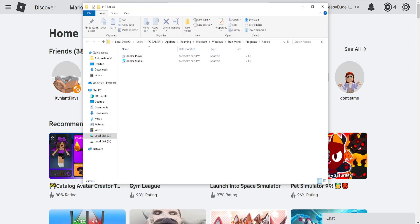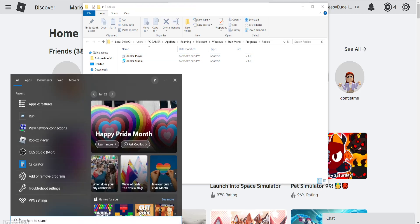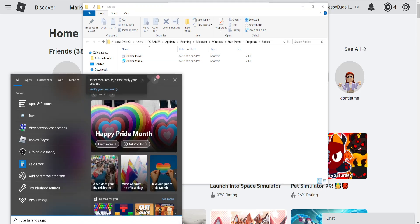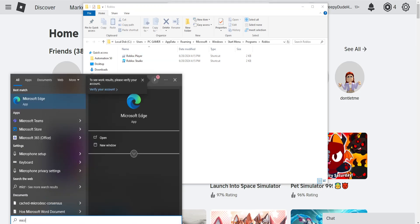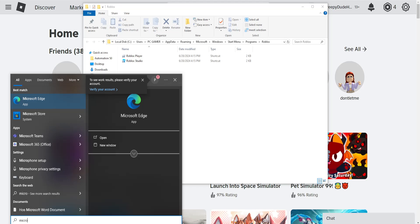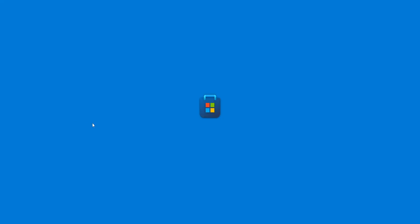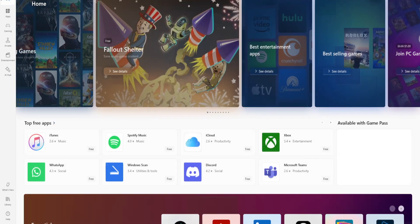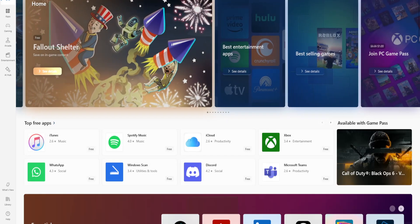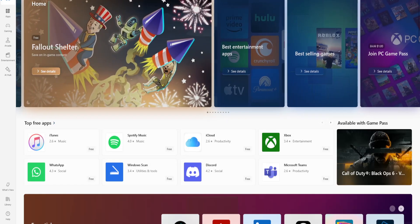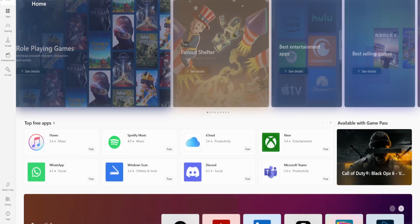If it still doesn't work, open your computer search and search for Microsoft Store. Find your Microsoft Store and log out of your Microsoft account if you've been logged in. You want to log out and then log back in.